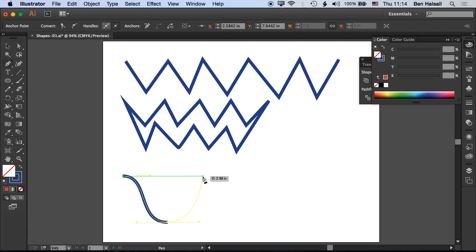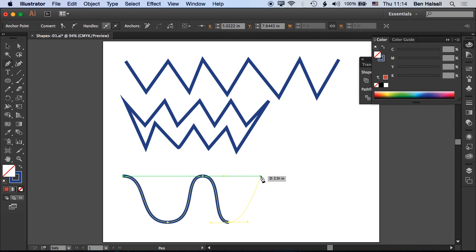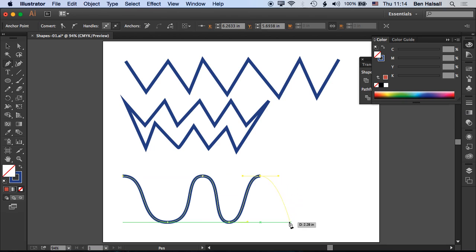Clicking and holding, then dragging out a little, gives that flow between the lines. You can see I'm ending up with these nice flowing lines.